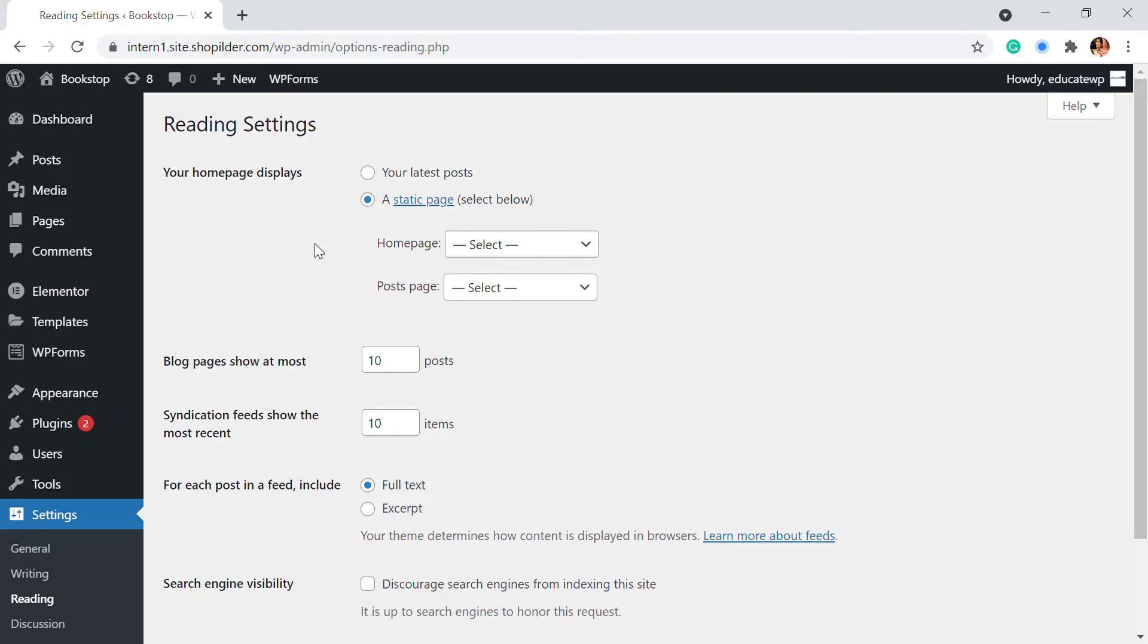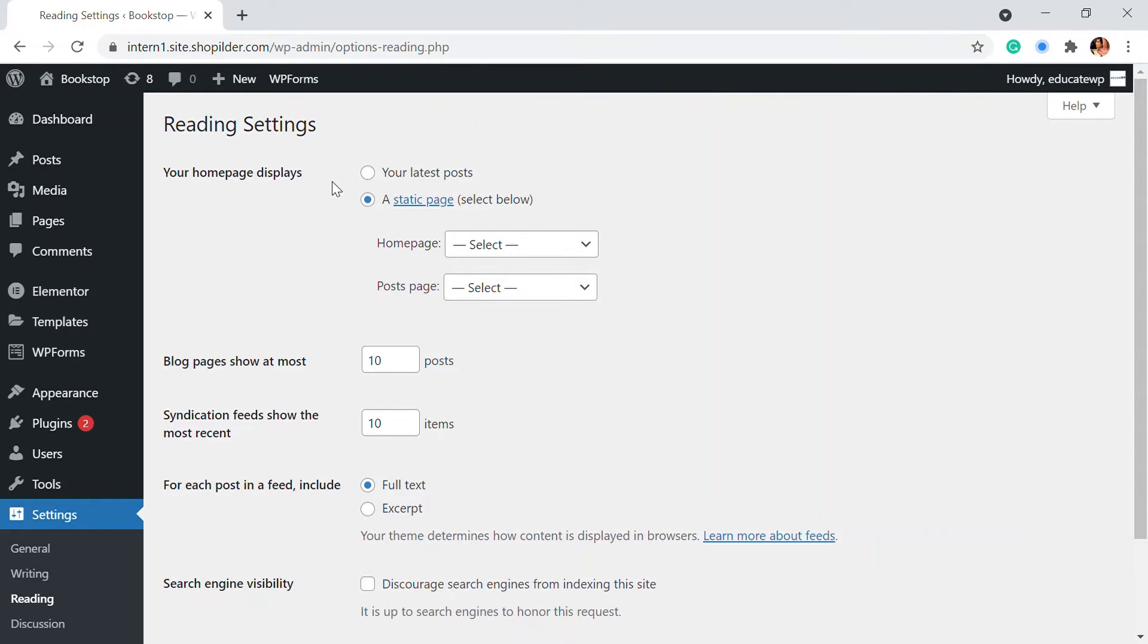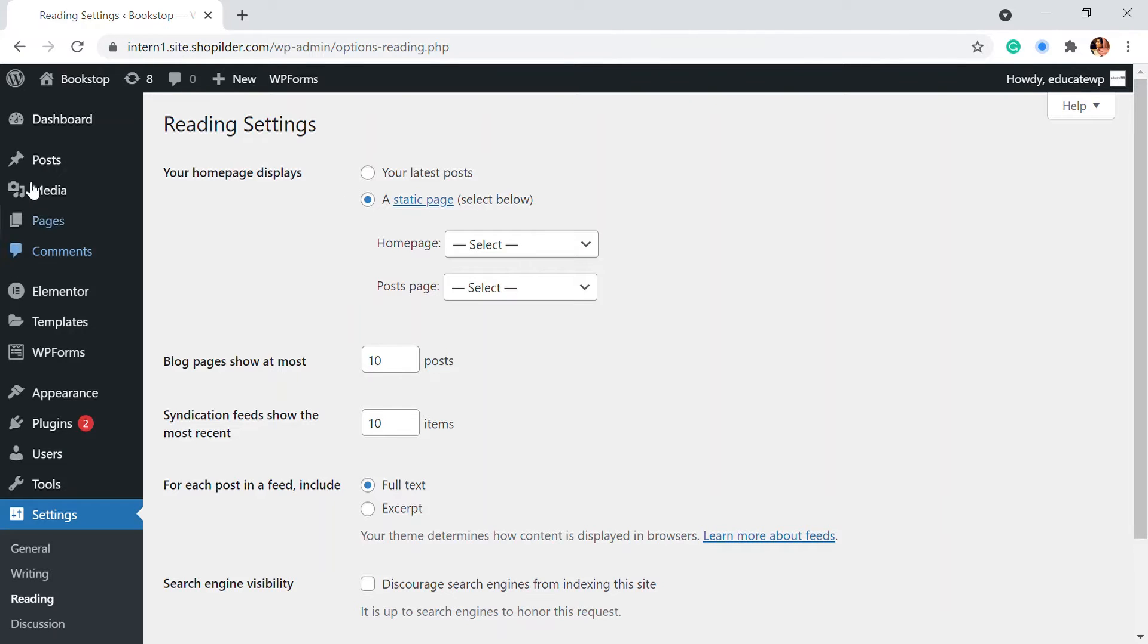So here is the reading setting. So here you can see your homepage display. So if you don't have a blog, mini pages set, a page setup or anything, all of your blog posts will automatically go into your homepage. Since I have a few pages like about contact us, all these pages are already there.